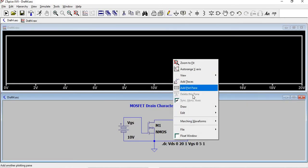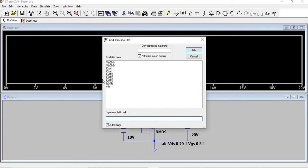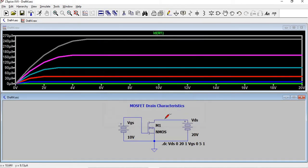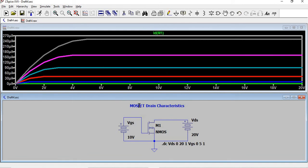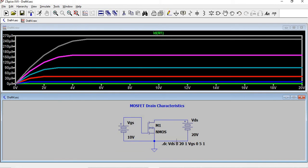You're going to plot the drain current. Add traces, Id of M1 gives the drain current. So this is the drain characteristics for different Vgs constant values from 0 to 5 with an increment of 1.